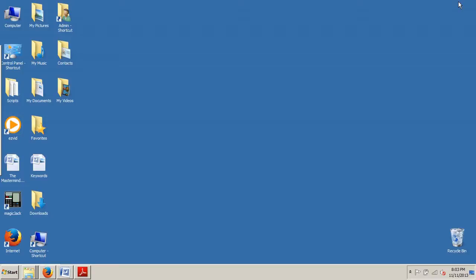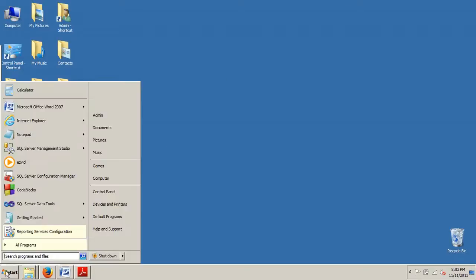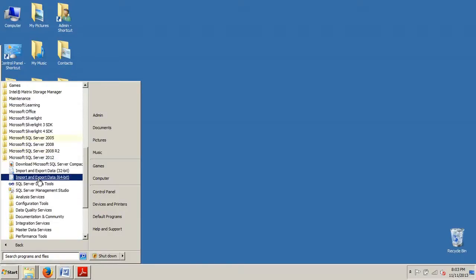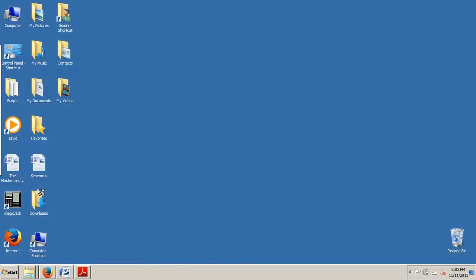So to get started, what I want to show you guys specifically today is how to use SQL Server Management Studio to create a basic solution and project. To do so, we're going to go to Start, All Programs, SQL Server 2012, and then right here SQL Server Management Studio.